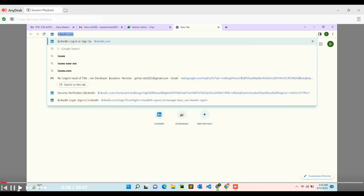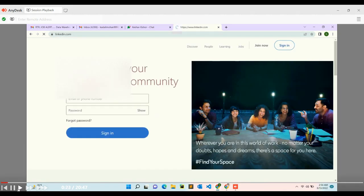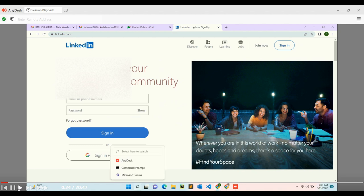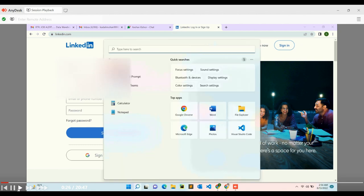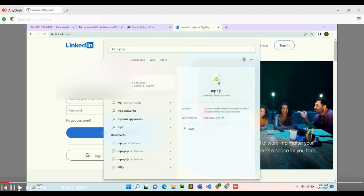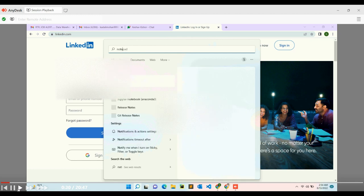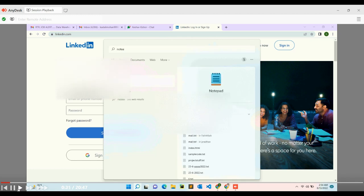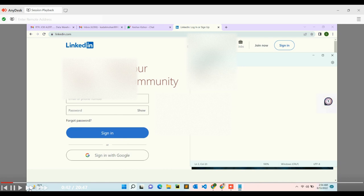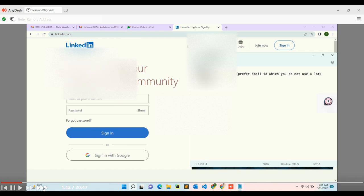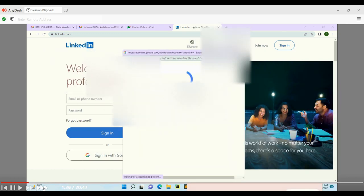Two Gmail IDs are logged in. One Gmail ID the candidate has made just for applying jobs on LinkedIn. Using that Gmail ID only, he is going to create a second LinkedIn account since his first LinkedIn is not working. When the Gmail ID is created, LinkedIn account setup begins. Open linkedin.com and try to log in using your second Gmail account.